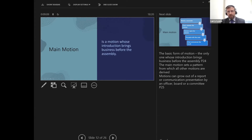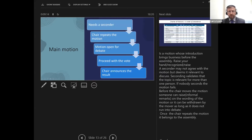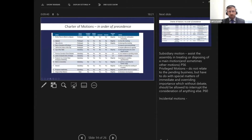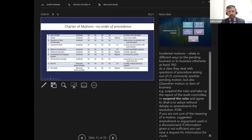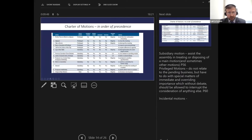A main motion brings business before the assembly, but at the council meeting some motions may come out of discussions on budgets etc. A main motion needs a seconder — a motion on its own relates only to one person and isn't validated. To make it valid it needs a seconder. The chair then repeats the motion, it's open for debate, and then a vote is taken and results are announced.